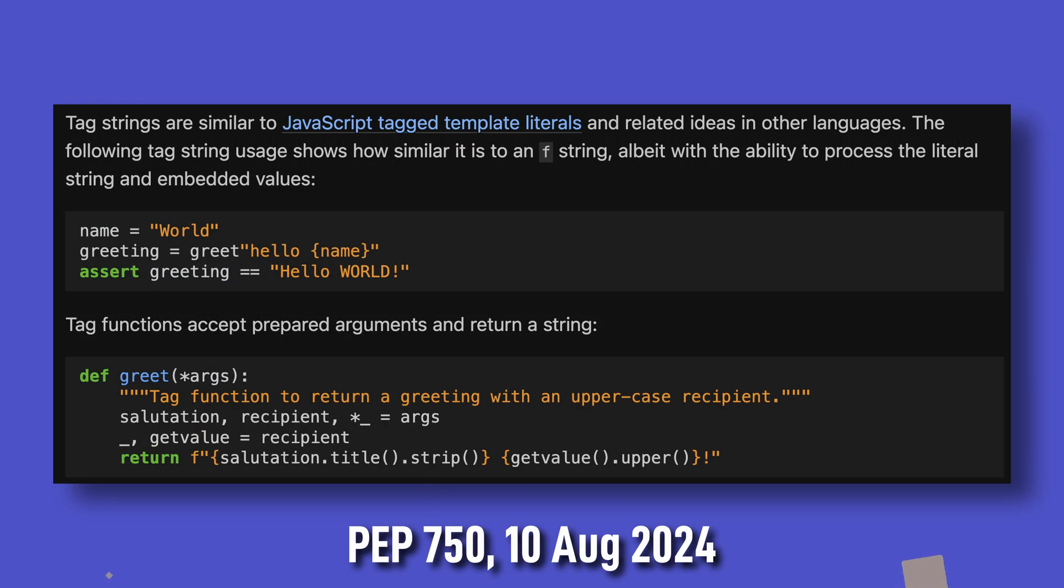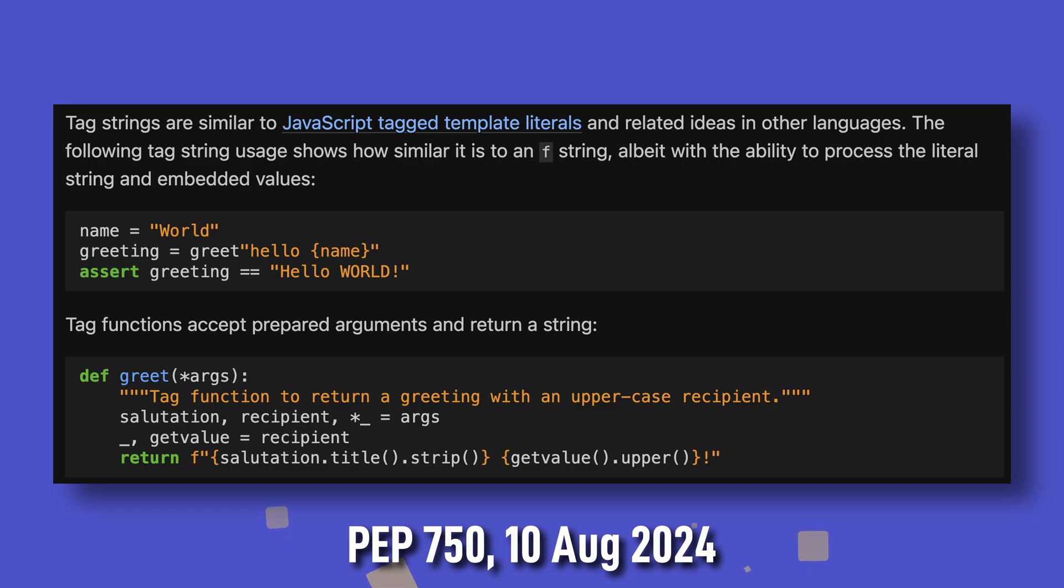A previous version of this PEP defined tag strings, which are similar in concept, but used custom prefixes that called callables based on the tag name. While that did sound cool, I'm glad they changed that, as I could see that becoming very messy. But now they're finally here, I'll be making a video about them soon, so stay tuned.